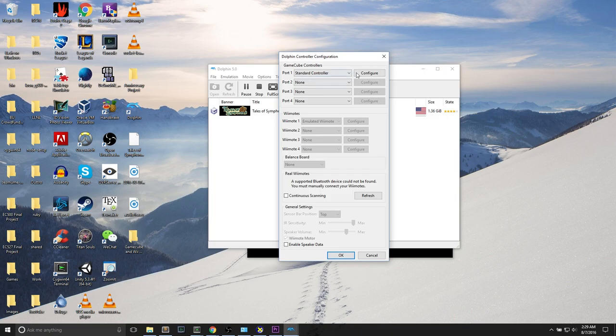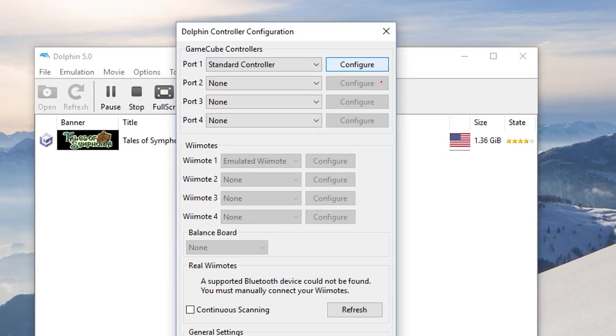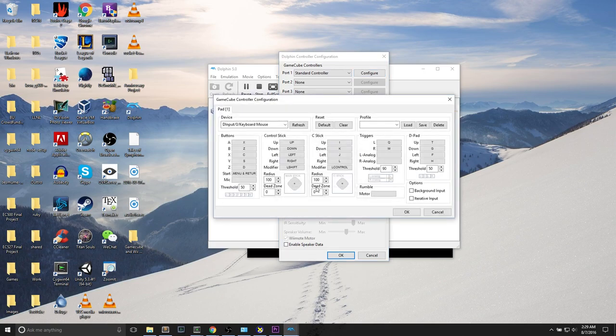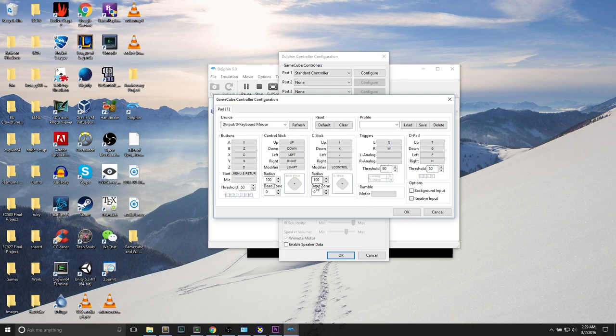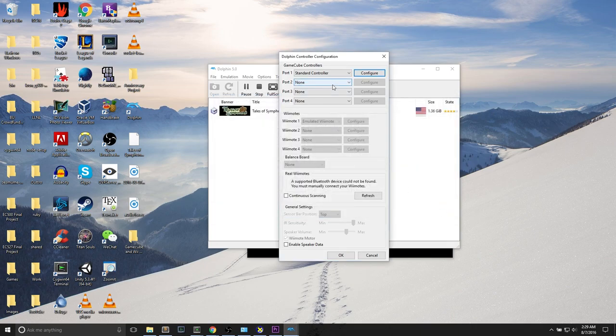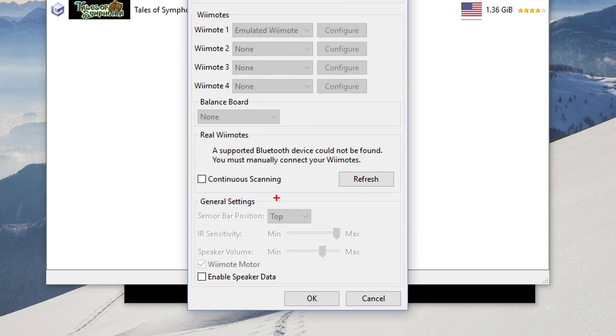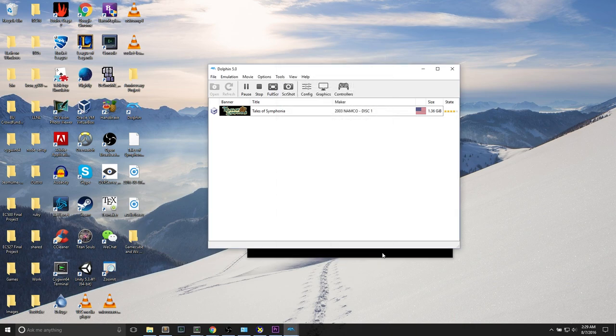Controller settings: we can see GameCube controllers because we're playing a GameCube game. We can hit configure to see what controls are available to us. Here is where we learn the controls. Basic stuff. It maps A, B, X, Y, Z. Up, down, left, right. The C-stick triggers, etc. You can take a look at this. You can change the radius and dead zones to fit your settings. You can add extra controllers and even connect Wii remotes. A supported Bluetooth device cannot be found. Real Wii remotes. That's pretty cool. You can connect real Wii remotes to your computer. More information will be on the FAQ of the site.